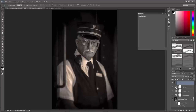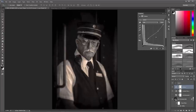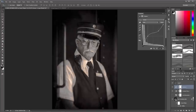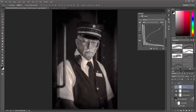Finally, I'll go back and tweak the curves to lighten the image a bit — raising up the shadows, raising up the highlights slightly, but keeping that inverted S shape to maintain the lower contrast. And there we've got our vintage image.